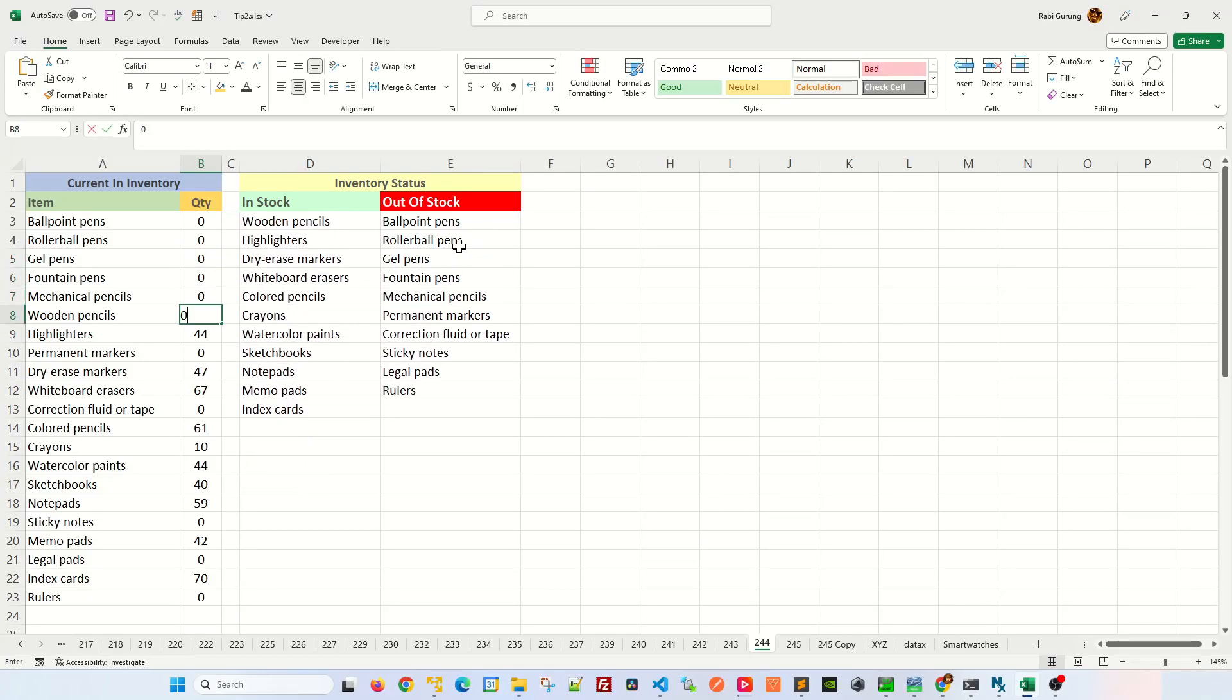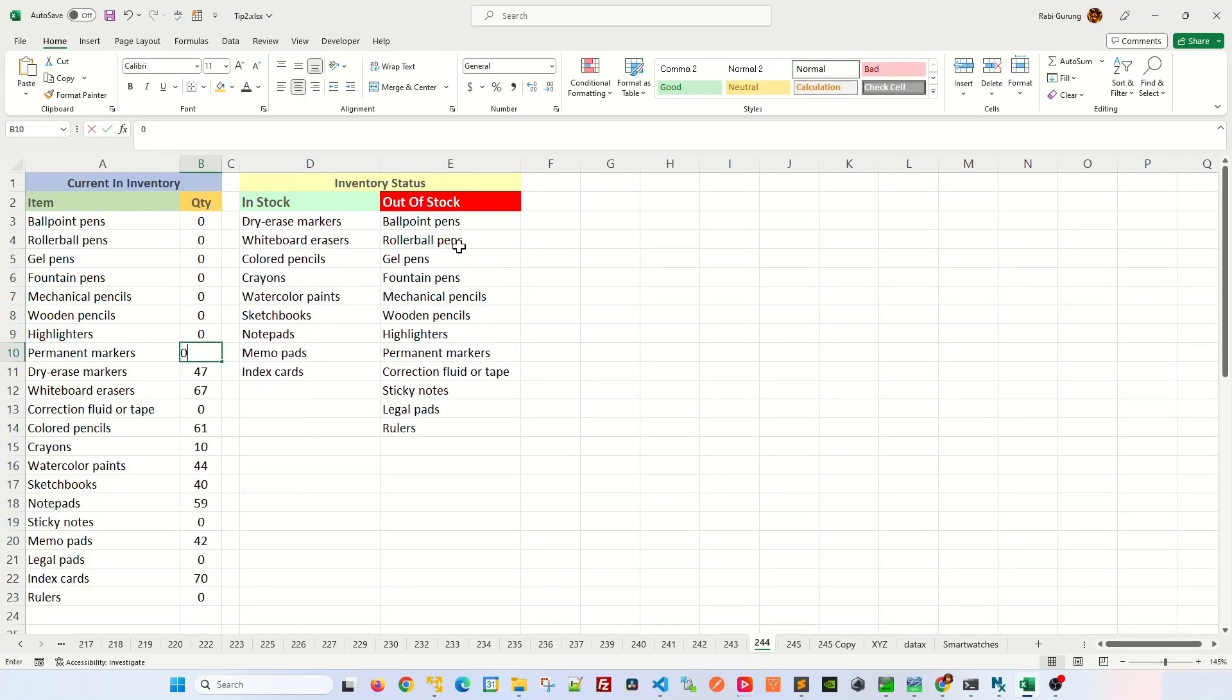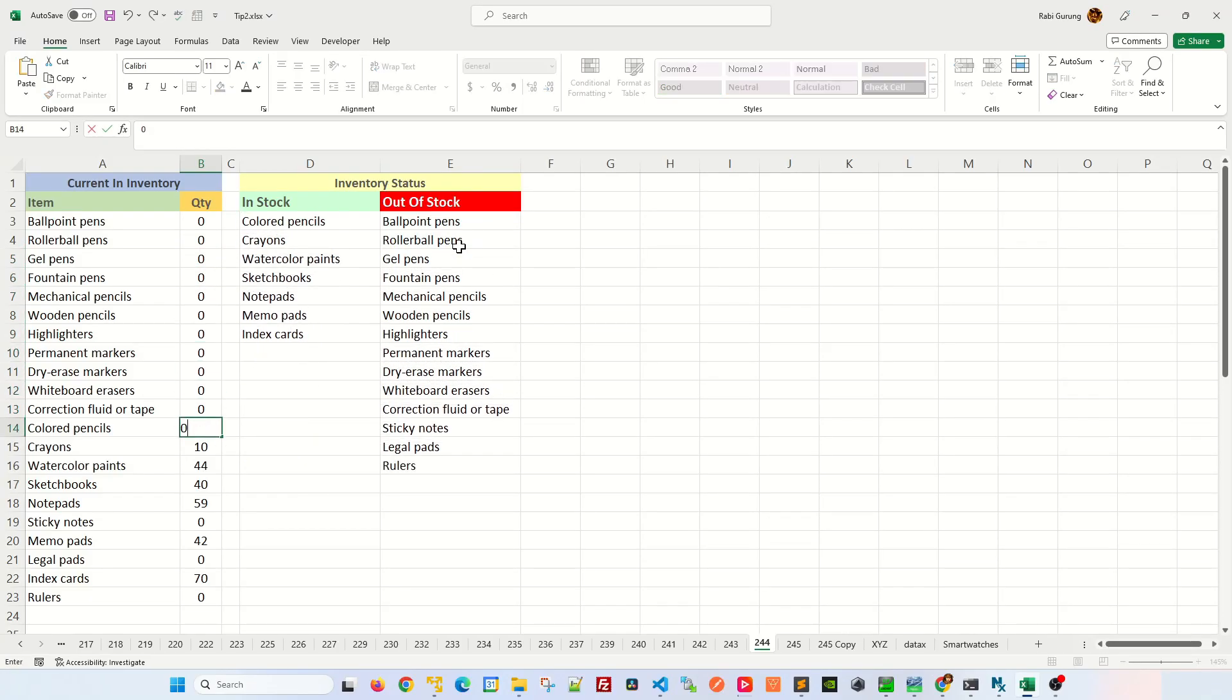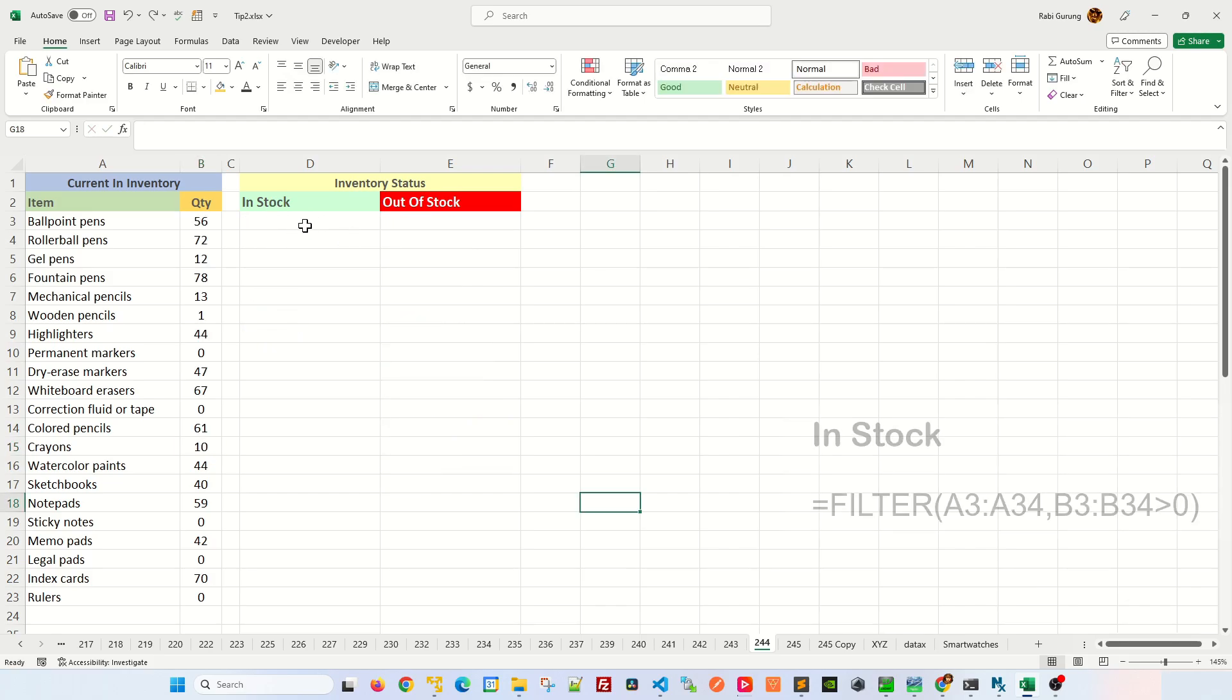Here's a very simple way to monitor your inventory dynamically in Excel. Let me show you how this can be done. Let's start off with in stock.